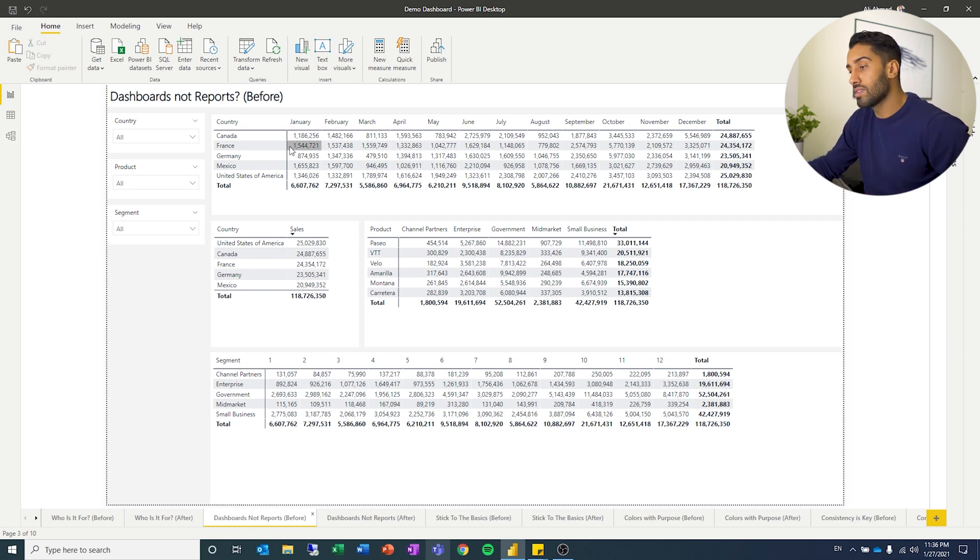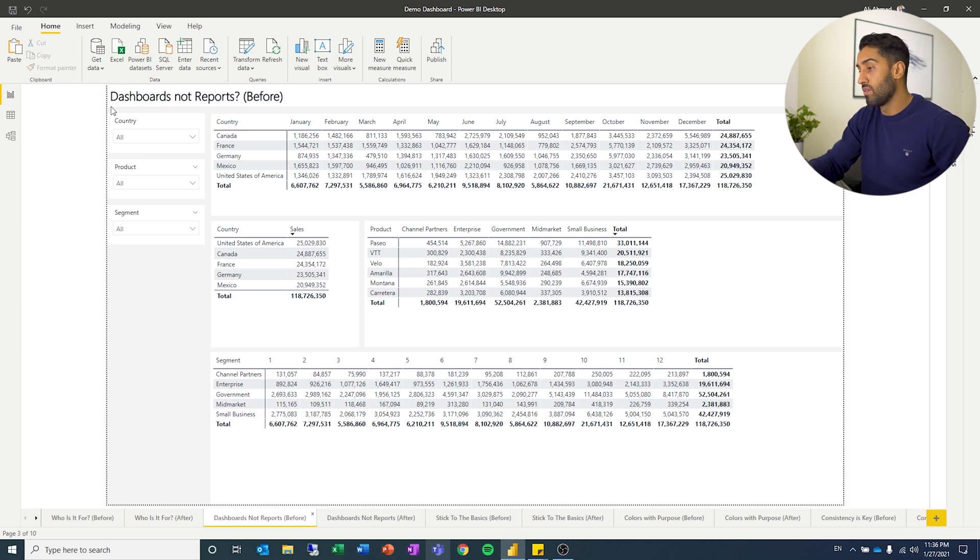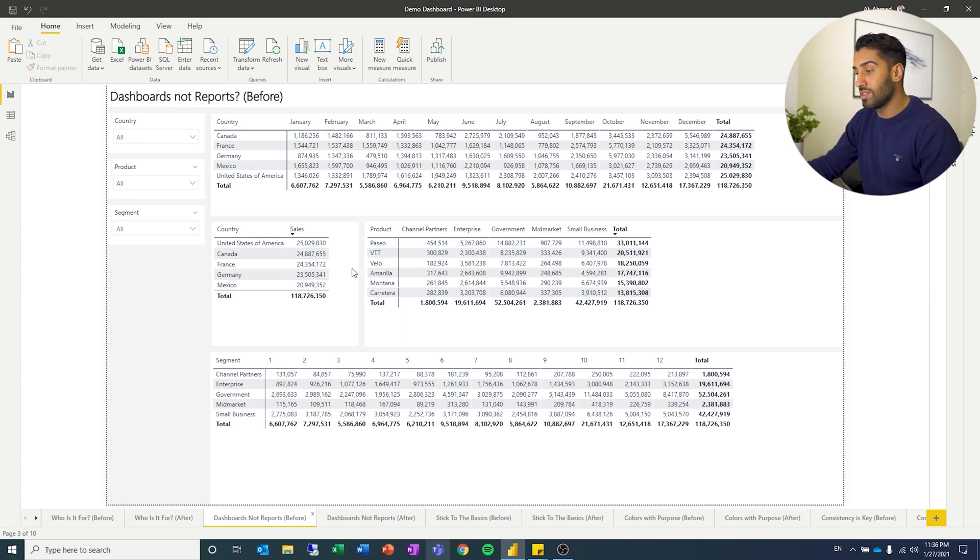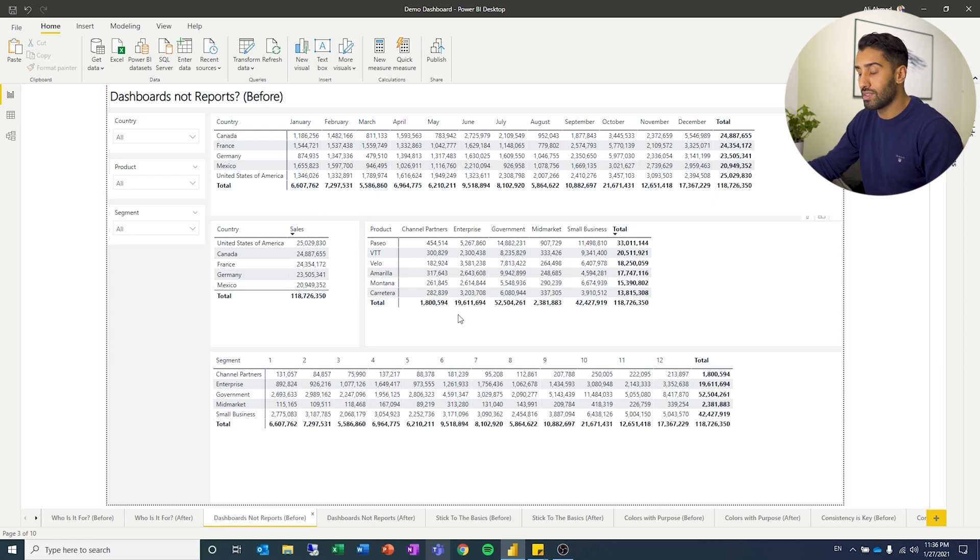So here you can see we have a view in Power BI, but it is really just a bunch of different tables. And it is a report per se.